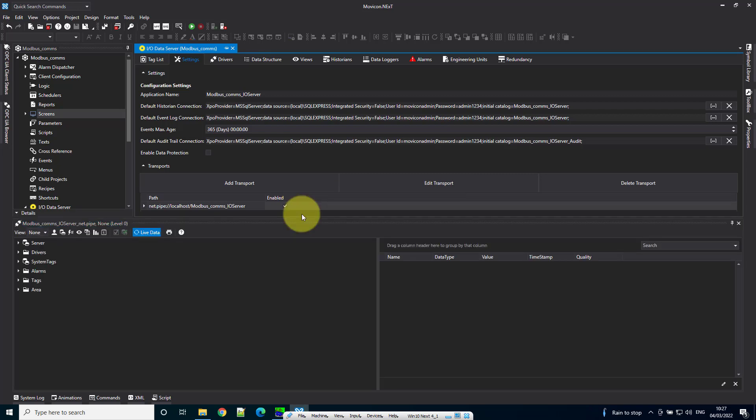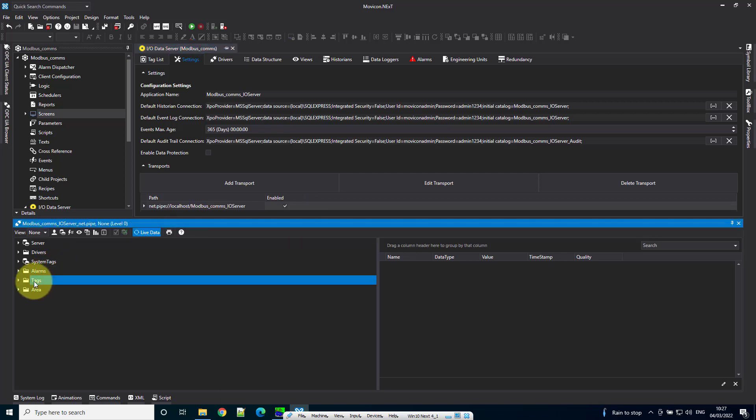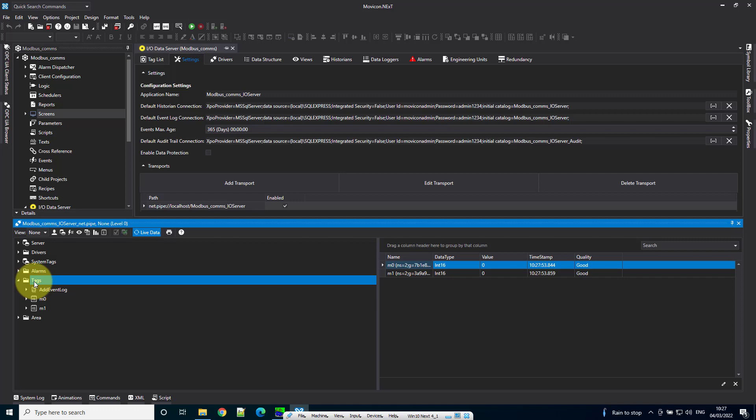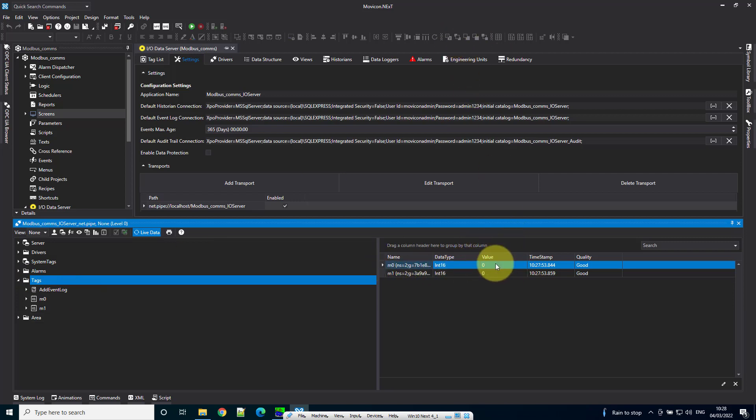Now our data server has started. If I come down to tags and click there, it shows all the tags within that folder. If you have tags nested inside folders, just click on the folder to see them. We can see value 0 in both M0 and M1.